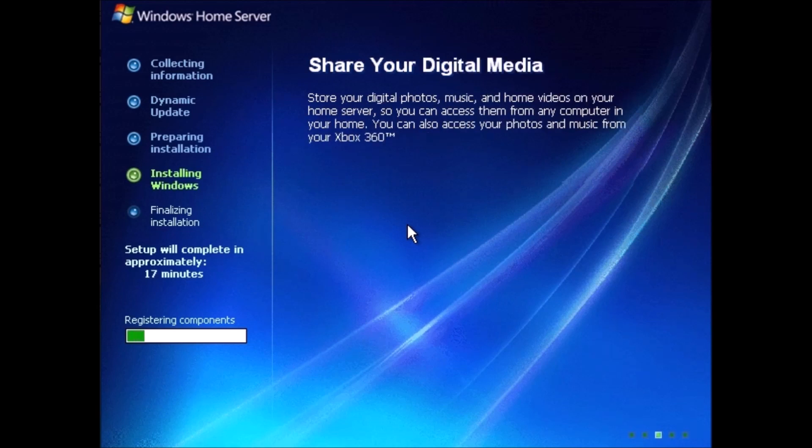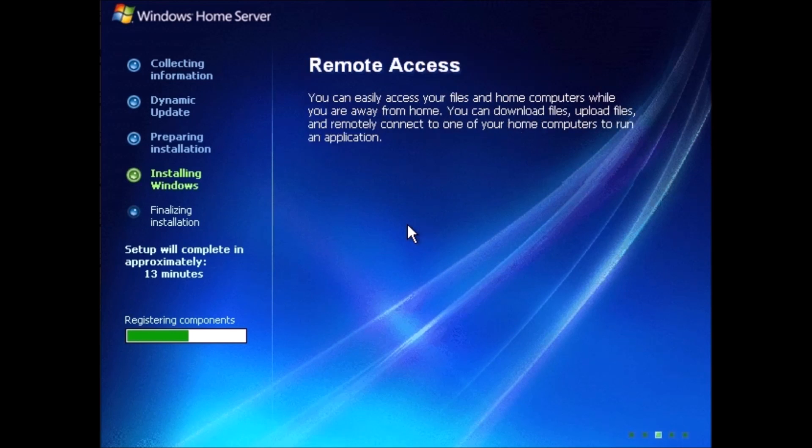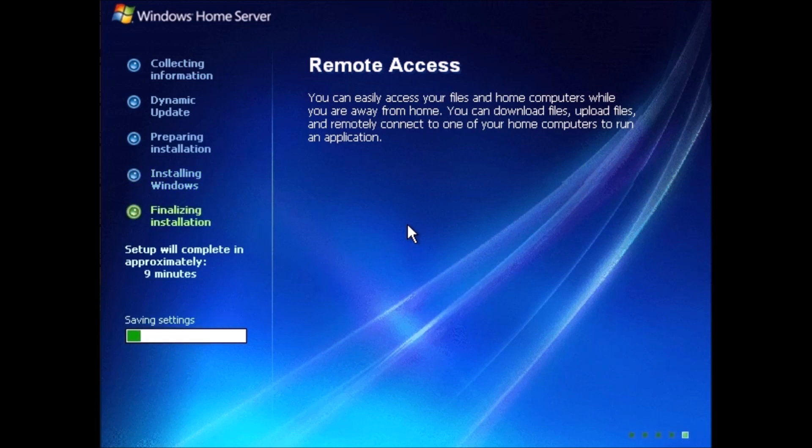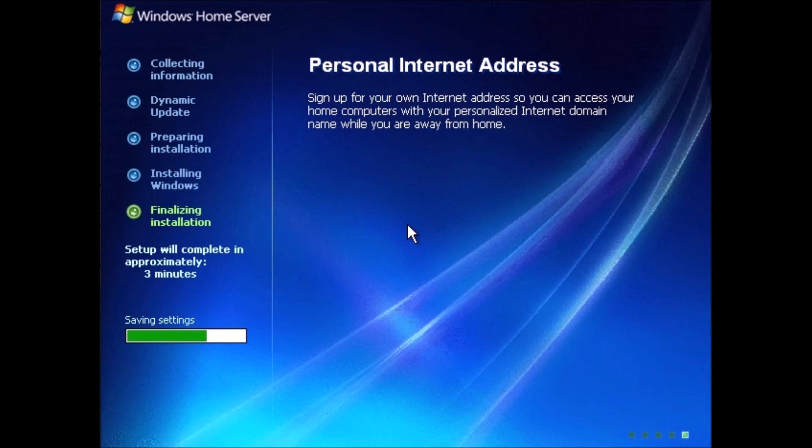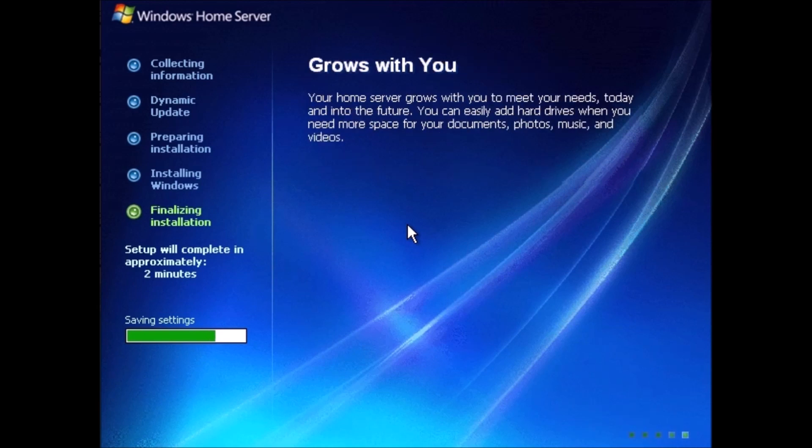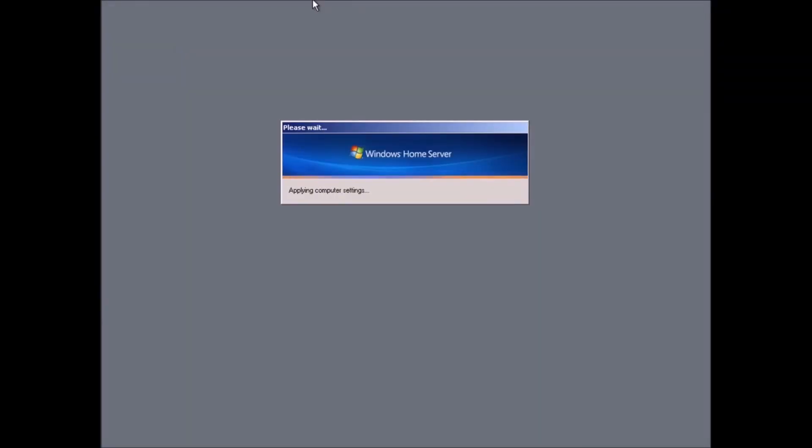Share your digital media. Store your digital photos, music, and home videos on your home server so you can access them from any computer in your home. You can also access your photos and music from your Xbox 360. Remote access. You can easily access your files and home computers while you are away from home. You can download files, upload files, and remotely connect to one of your home computers to run an application. Personal internet address. Sign up with your own internet address. Grows with you. Your home server grows with you to meet your needs today and in the future. You can easily add hard drives when you need more space for your documents, photos, music, and videos.